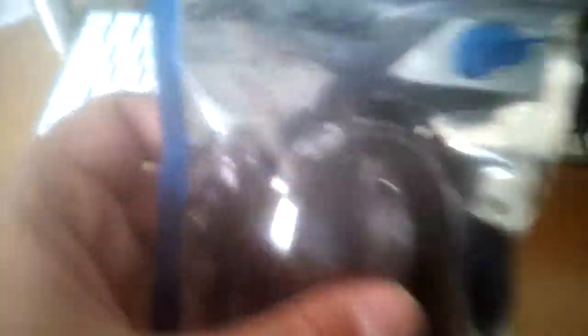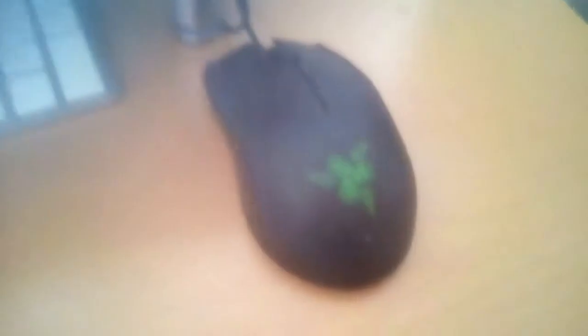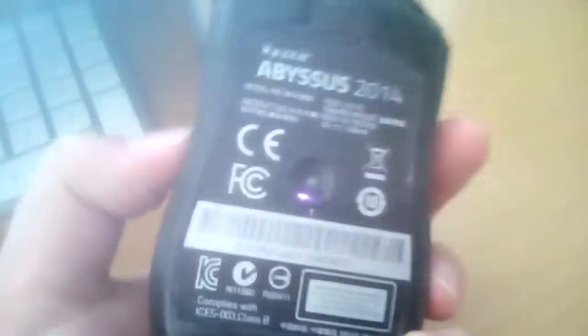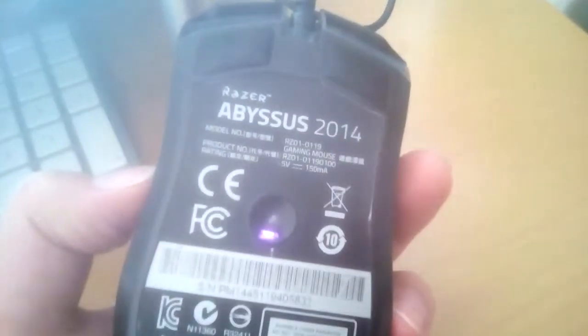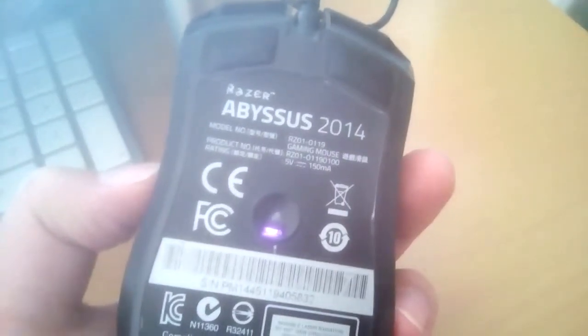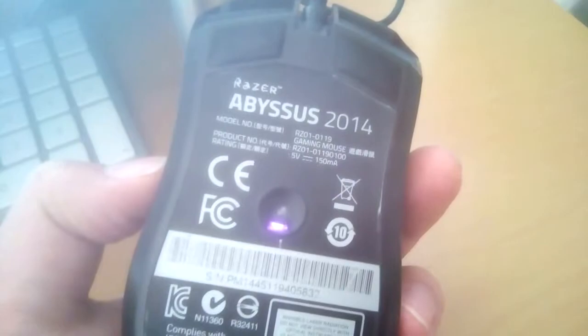And it just says optical mouse. CE mark, don't know if that's fake or not. Click click! I have no idea how good this is going to be compared to my Razer Abyssus 2014.